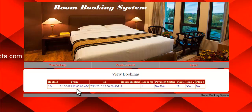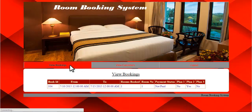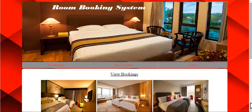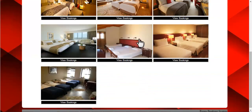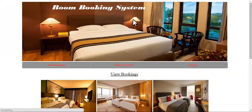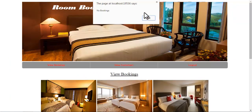The details shown include the booking ID, the from and to date, the room booked, and the number of rooms booked — in this case, one — along with the room number, the payment status (not paid), and whichever plan is selected by the user. If I want to view bookings for a different room, the message shown is: there are no bookings for this room.